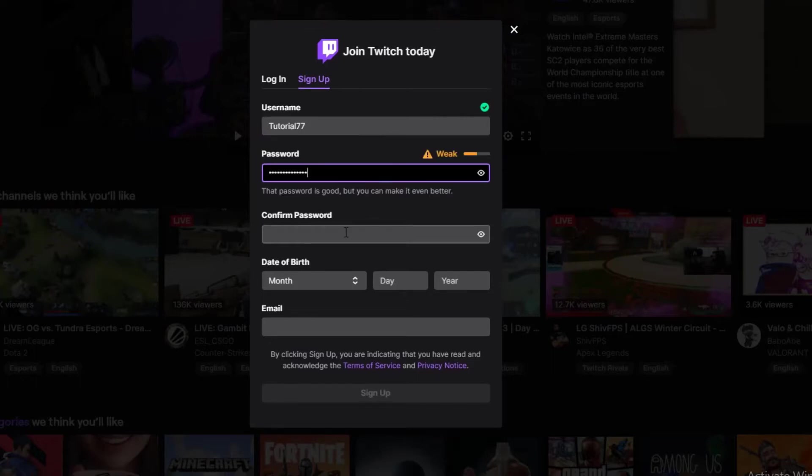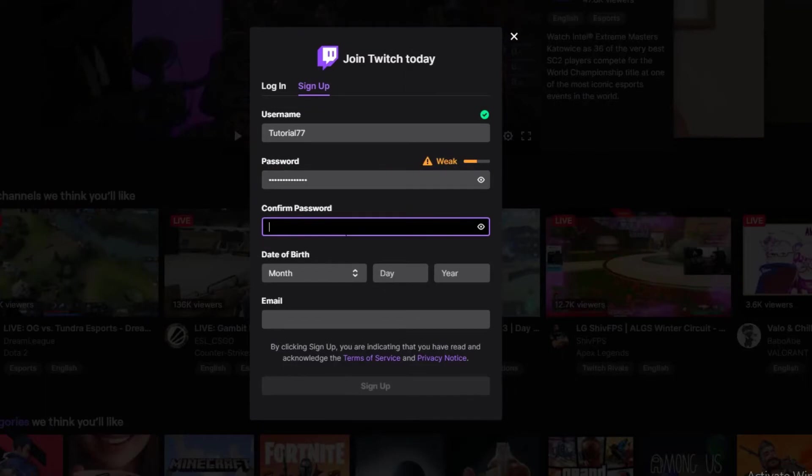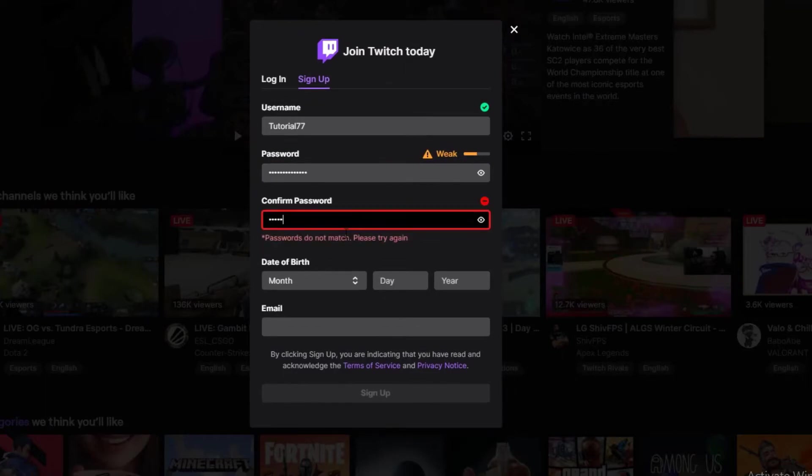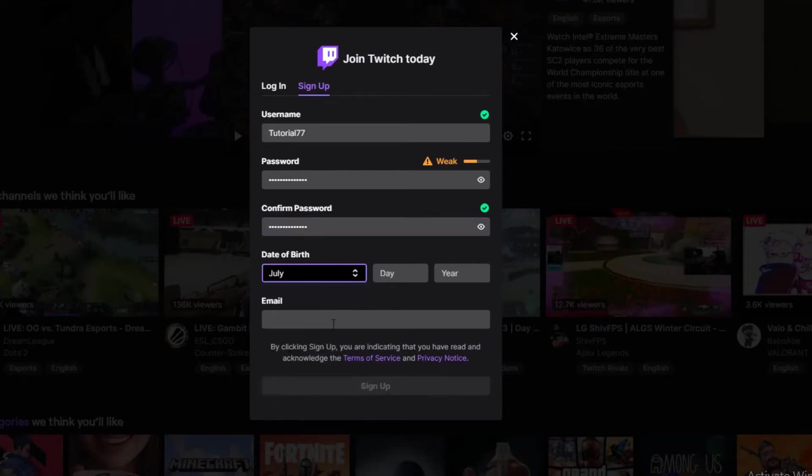Once you have entered a password, go ahead and confirm your password and enter your date of birth right over here.